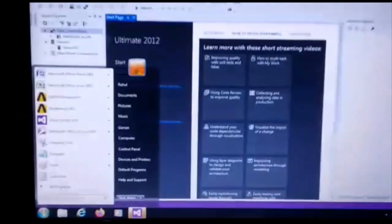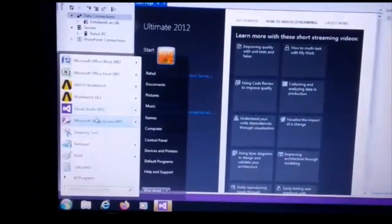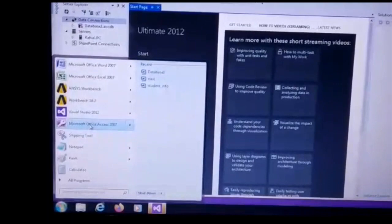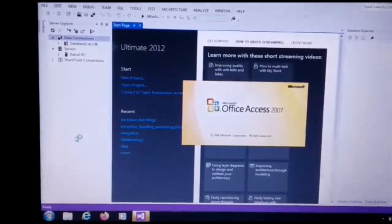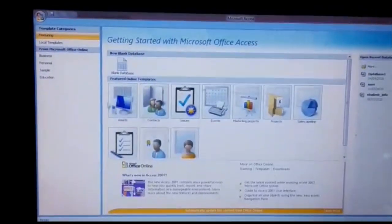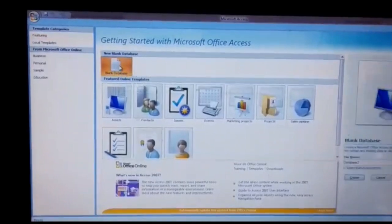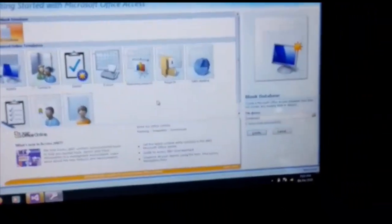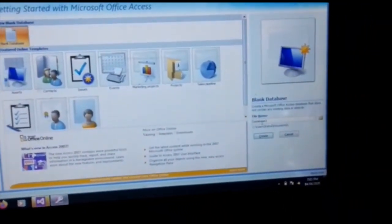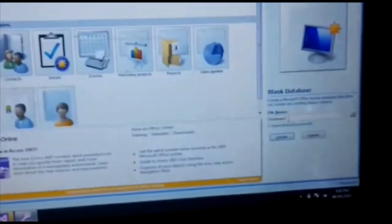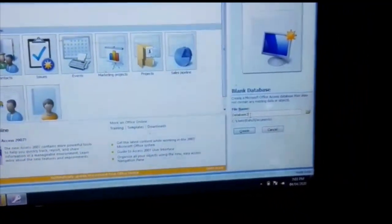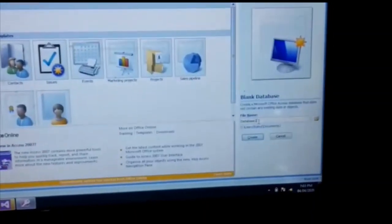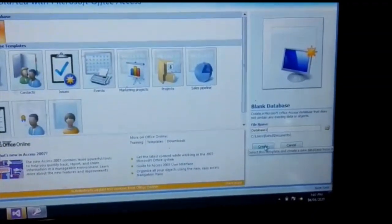Click on the Office Access to create the Access database. Click on the blank database, then give the database a name — here the database name is 'database2'. We create the database.